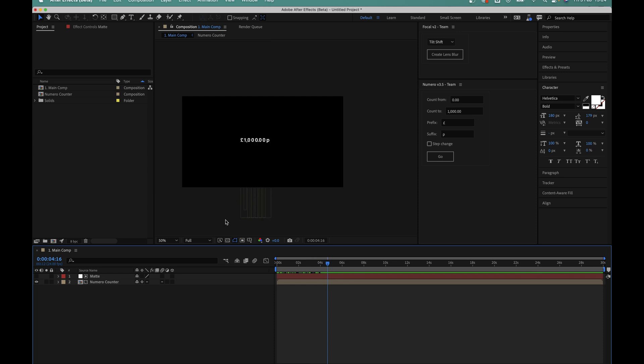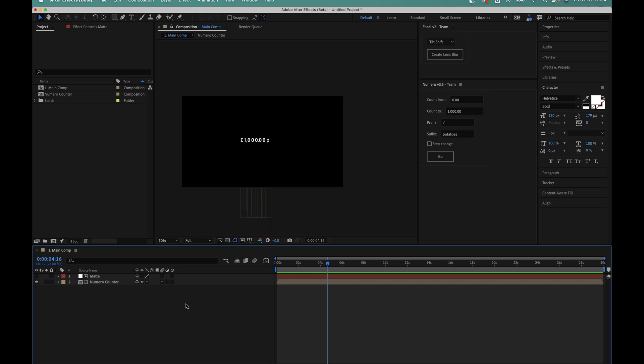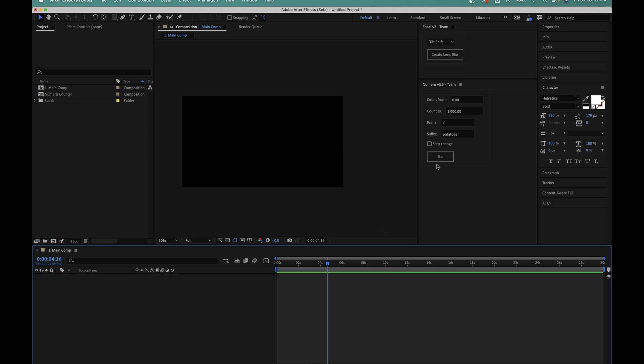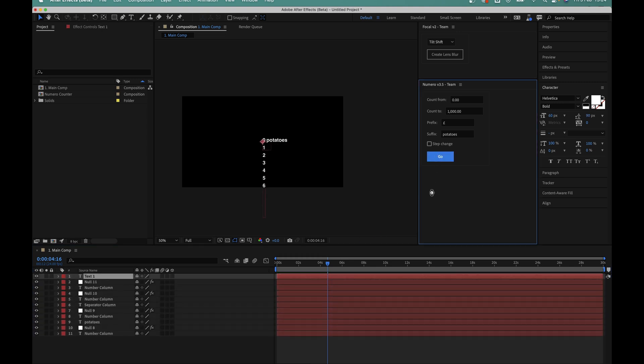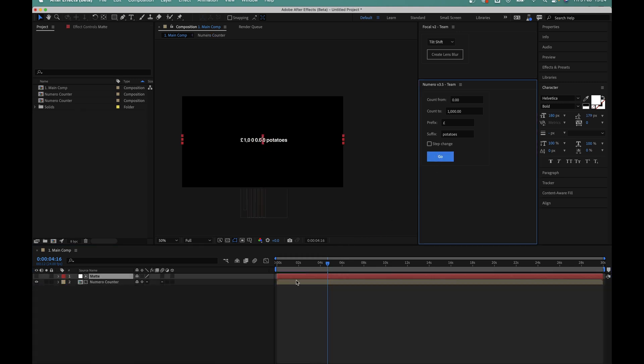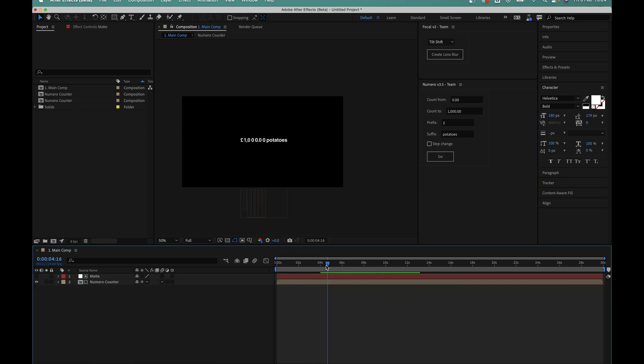I should note here that you can put any value you want in the prefix and suffix boxes. I could add the word potatoes in there and the script will take the value and place it nicely at the end of the counter for me. That is a lot of potatoes.